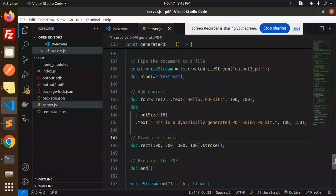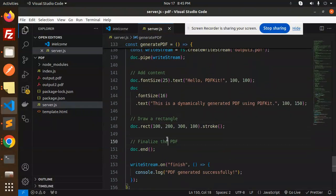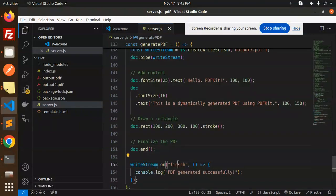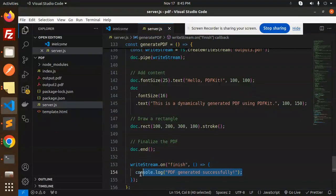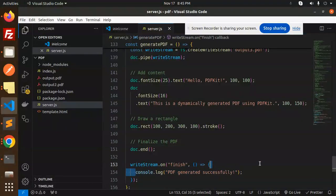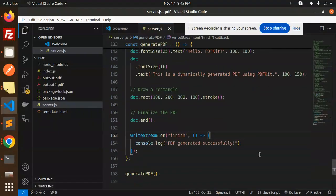Finally, you can finalize the PDF with doc.end and the write stream dot on finish. After everything is done, then it will write me down that PDF generated successfully. And then we have called the function generate PDF.